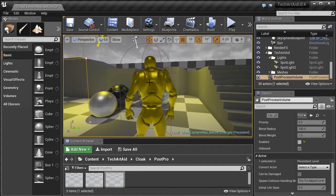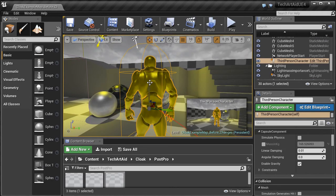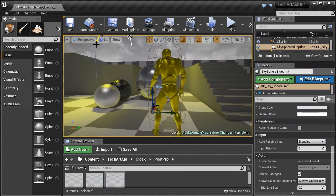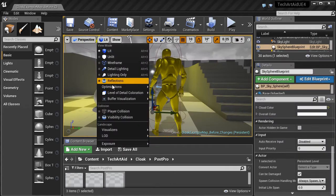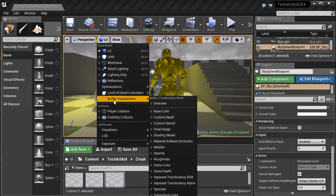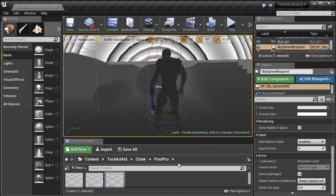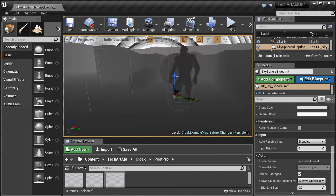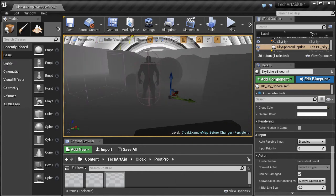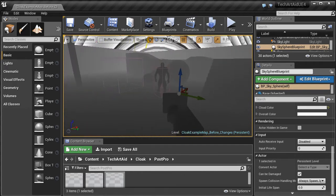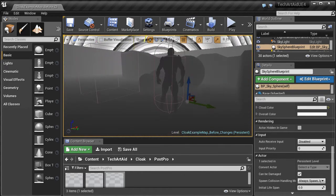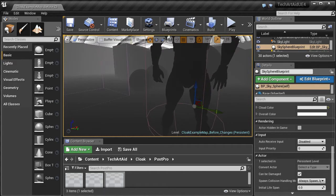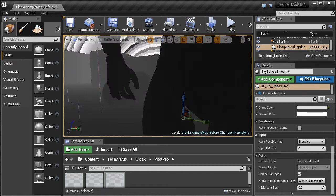Let's select the character there. And let us now proceed to this custom depth feature.